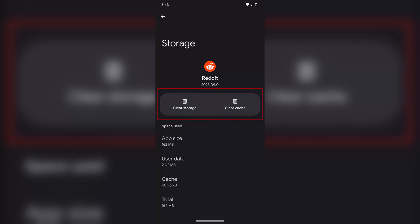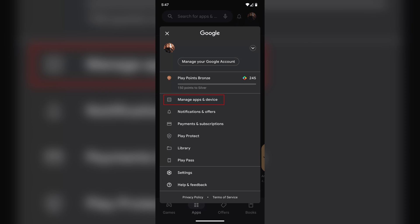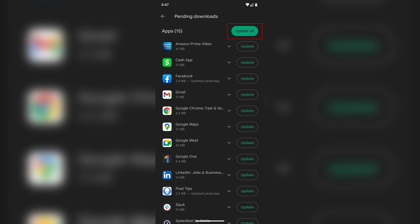It could also be that the app itself is out of date and needs updating, so you can do it manually by going into the Google Play Store, then tapping on your profile image in the top right, then going into the Manage Apps section, then go into Updates and see if the messaging app you use is there. Or you can just tap on Update All to update everything in one go.